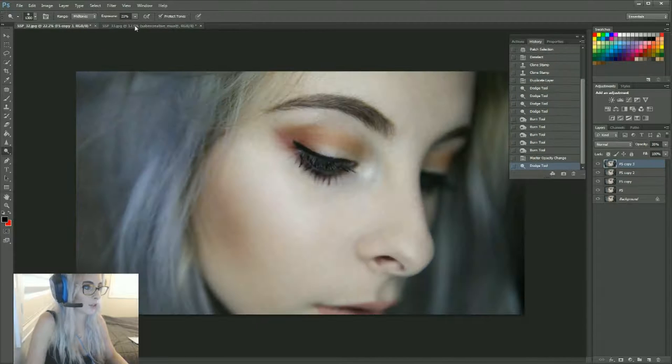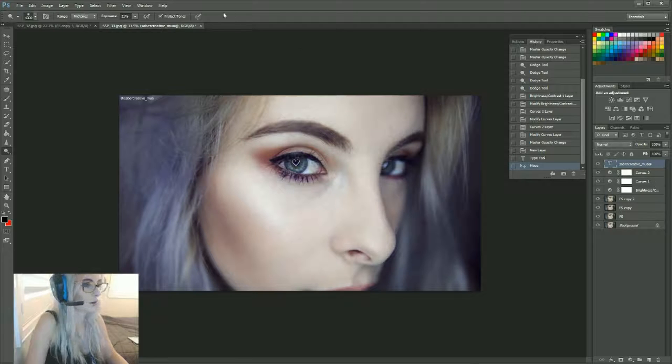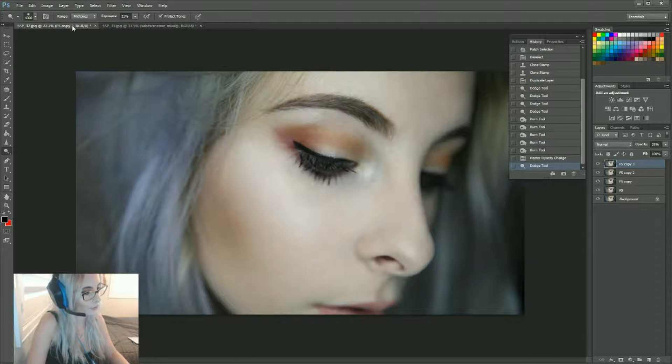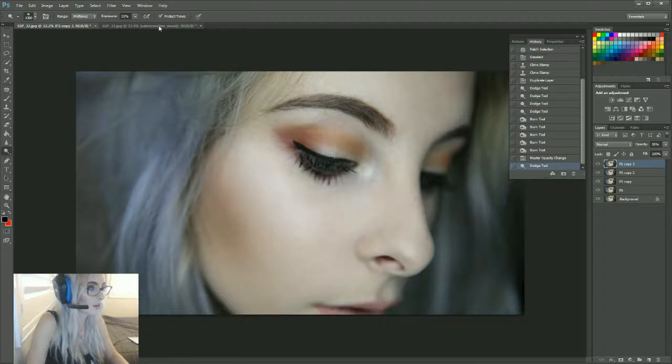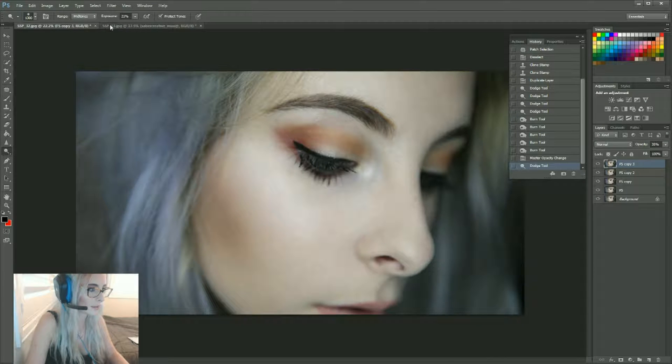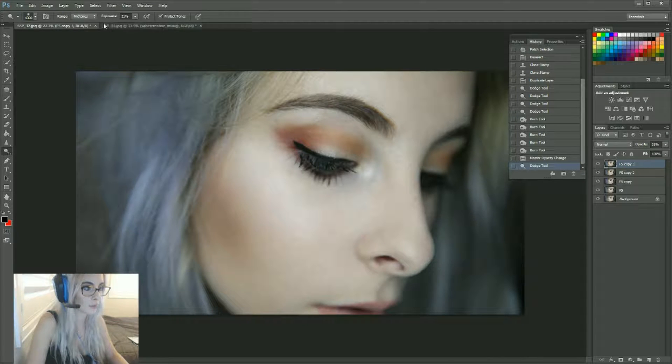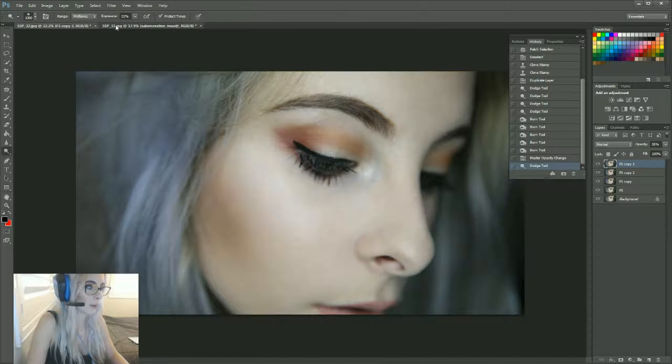you how to copy over your adjustments onto another photo so you can keep consistency within your sets. Just before I start, we have to memorize the names of the files. This one's SSP33 and the one